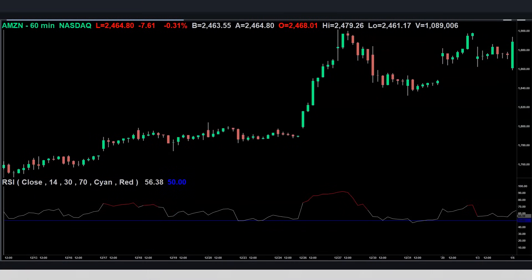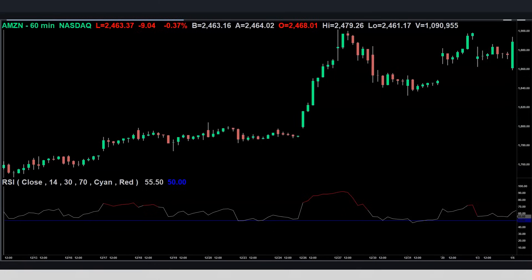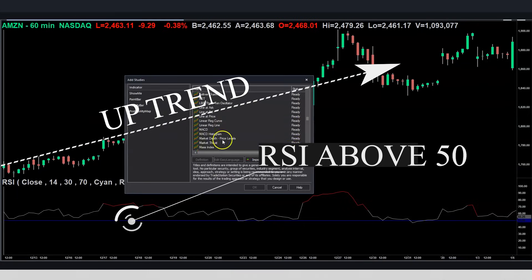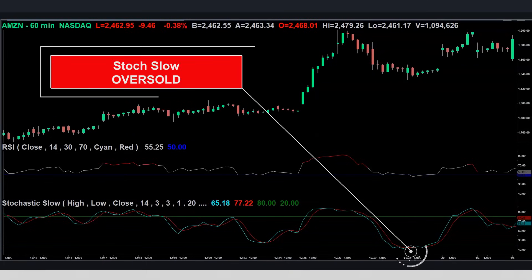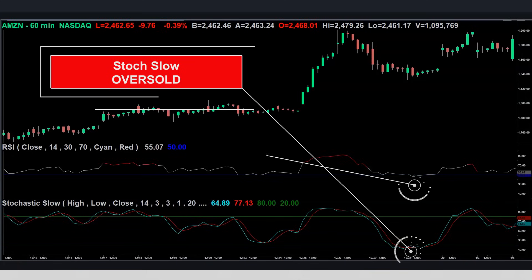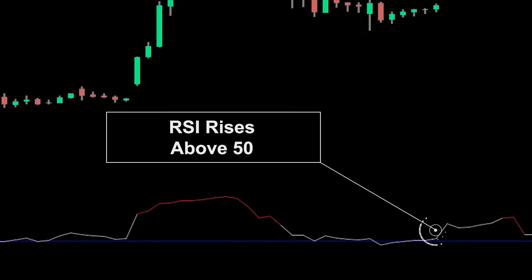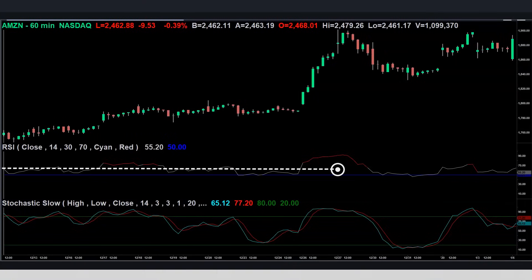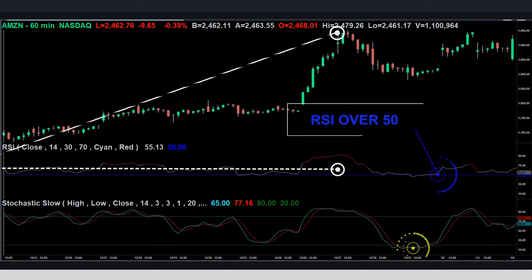Let's do another trade example, this time an up trade. Sticking with Amazon on the 60-minute time frame, going back to around January 1st of 2020. The first thing we notice is that the RSI has been consistently above 50, meaning Amazon has been trending up for a while. Adding the Stochastic Slow, it's pretty easy to see that it's oversold right around 12/31, and at the same time the RSI dipped below 50 — suggesting a downtrend. But by end of day the RSI actually rises above the 50 line, confirming an uptrend. So we have a long uptrend, an oversold Stochastic, and an RSI above 50 agreeing with the current uptrend.